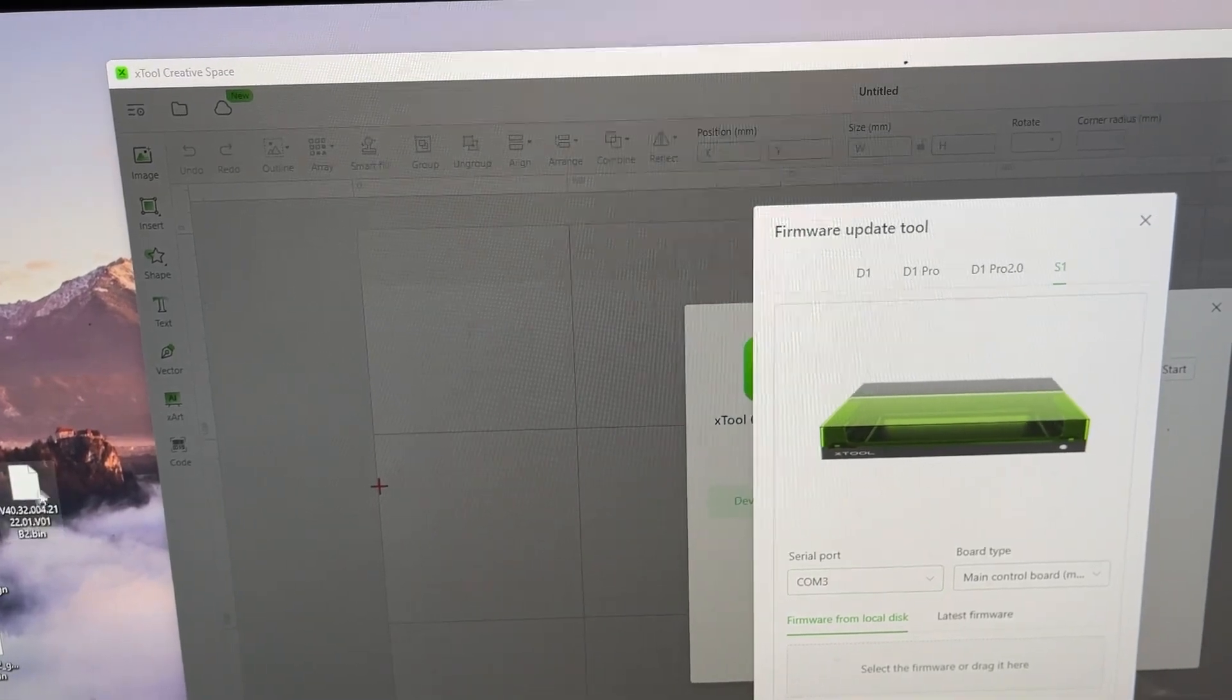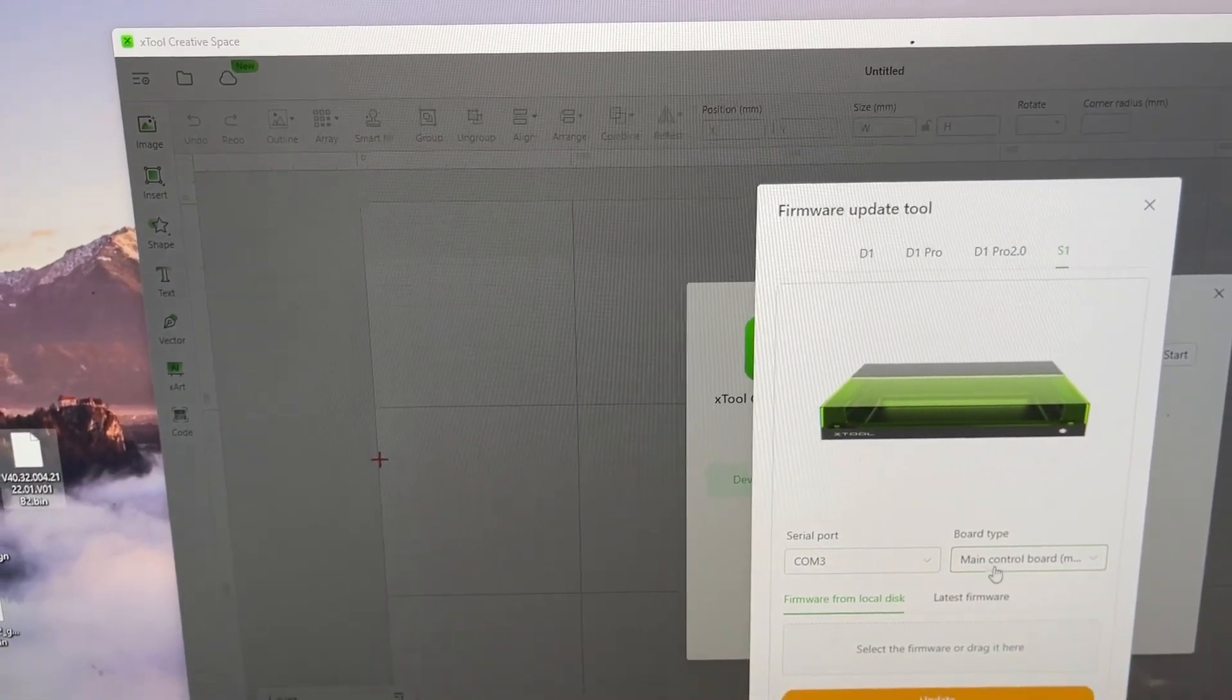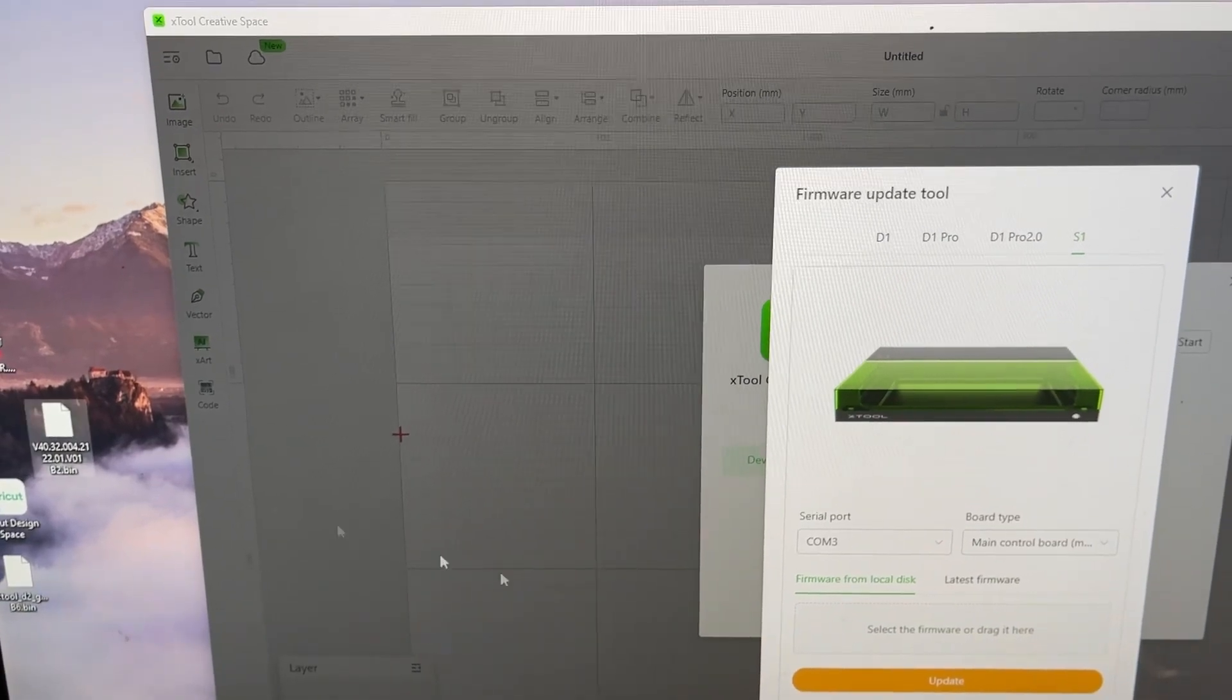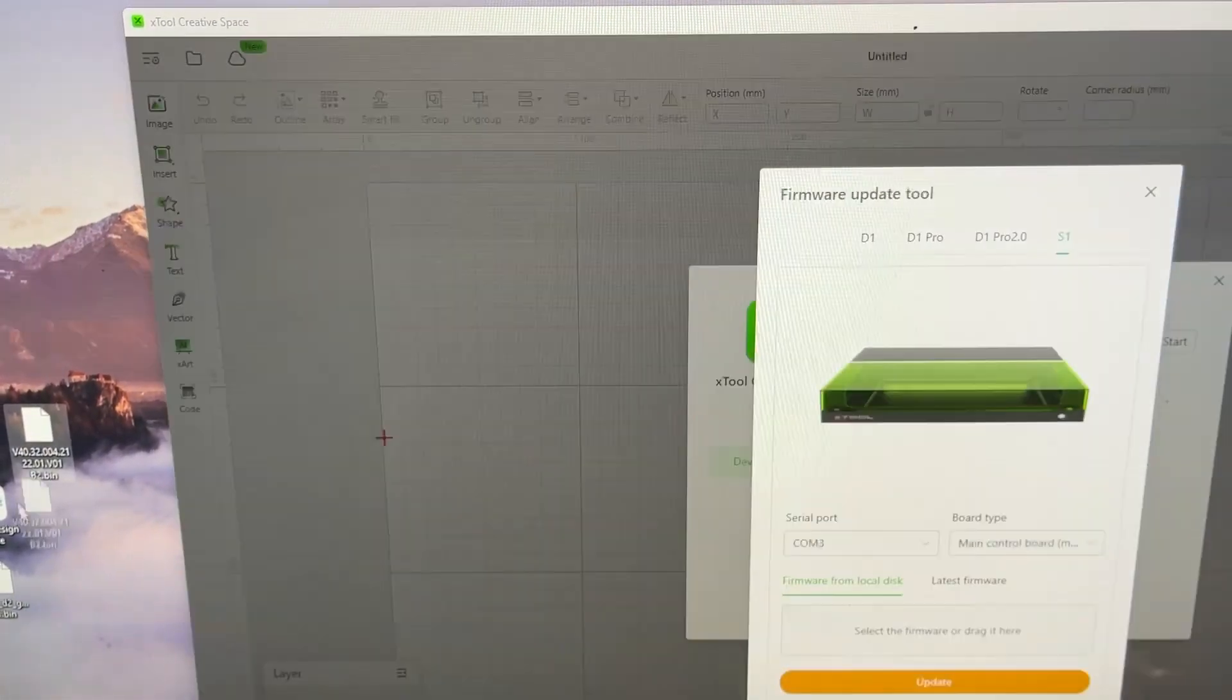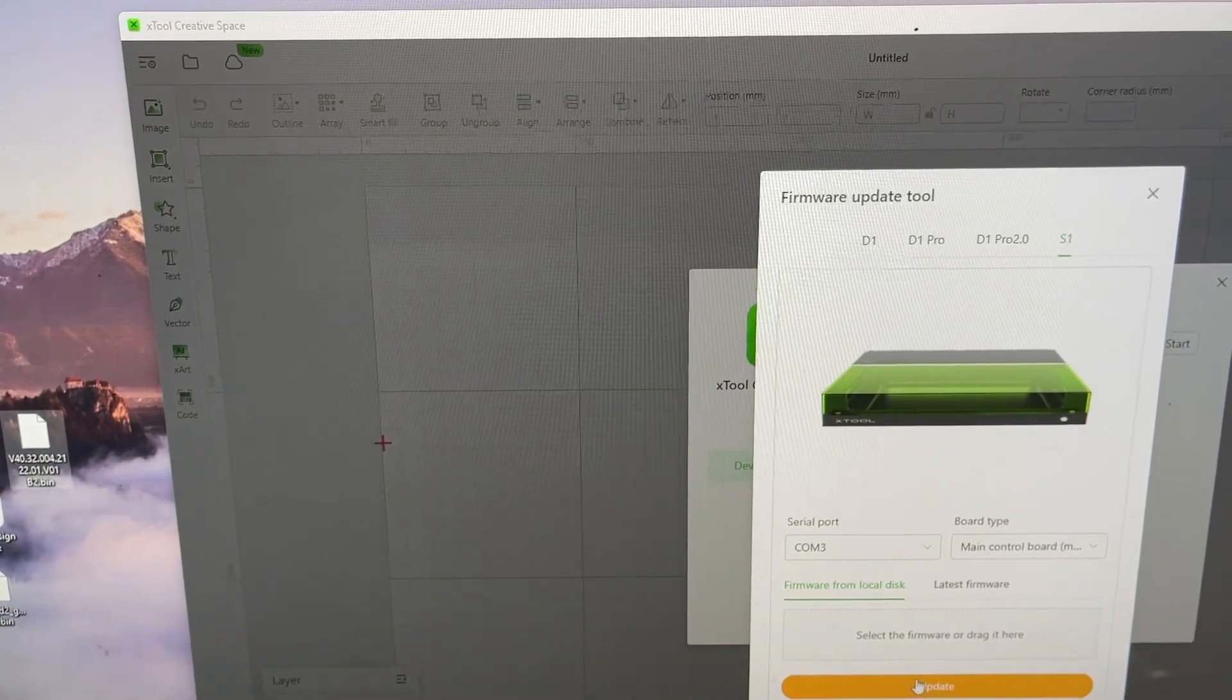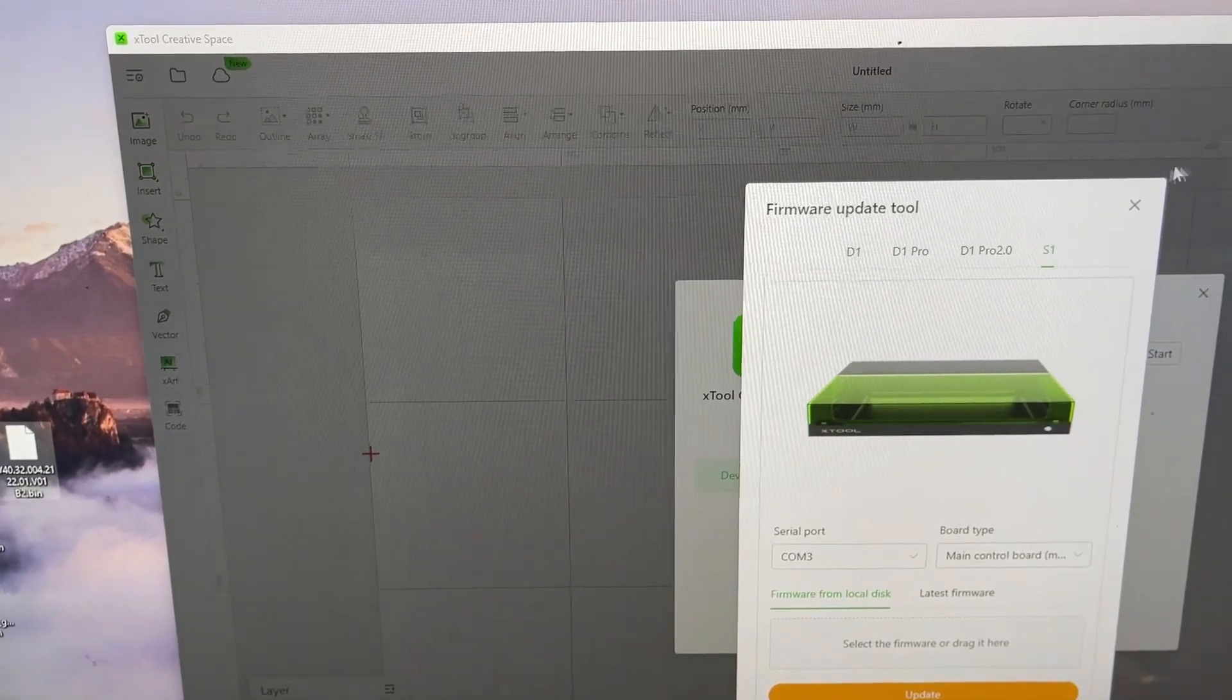That's just a tip. You just drag it over into this spot, hit the update, and then you do that for the three files.